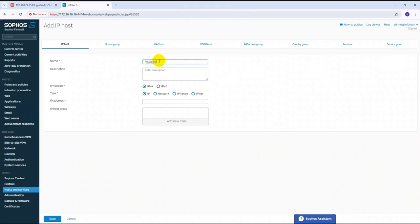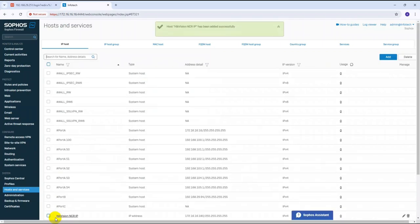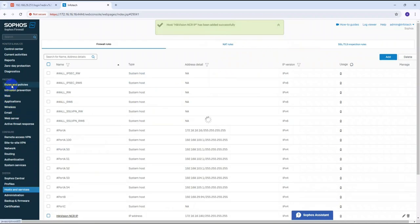Give the IP host the name 'Hikvision NVR IP'. The IP address is 172.16.180 — this is my Hikvision NVR IP. Click Save. Now we have created the IP host and the service. We need to go back to Rules and Policies.